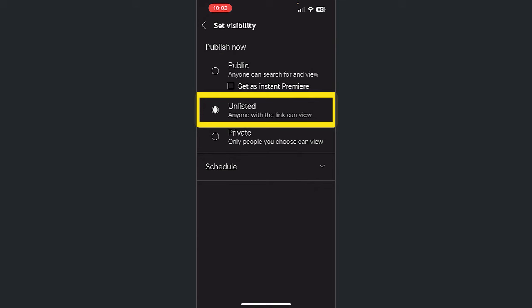Unlisted videos, on the other hand, are not retrieved through web searches, YouTube searches, and they are not visible if someone was to come to your YouTube page.